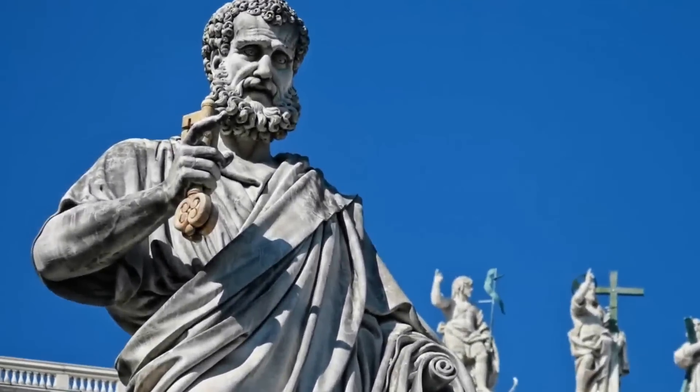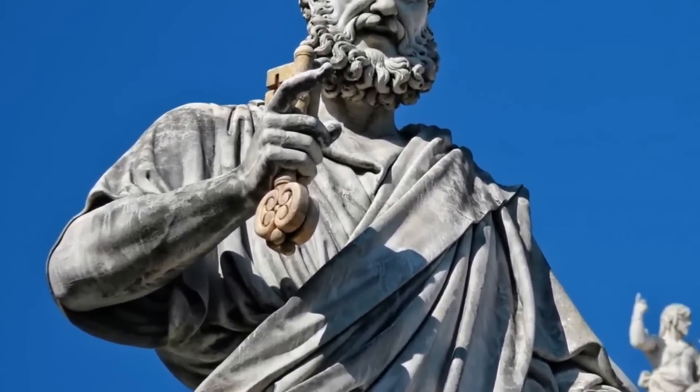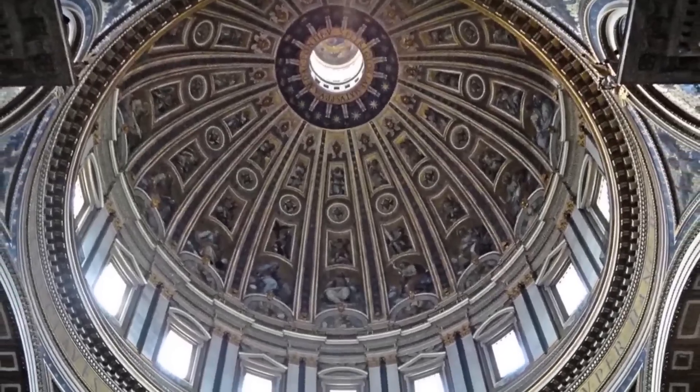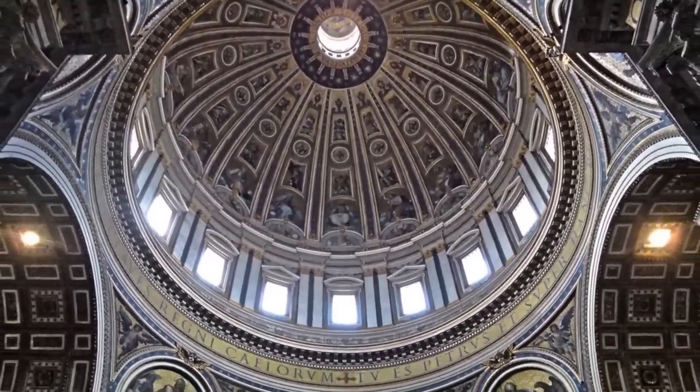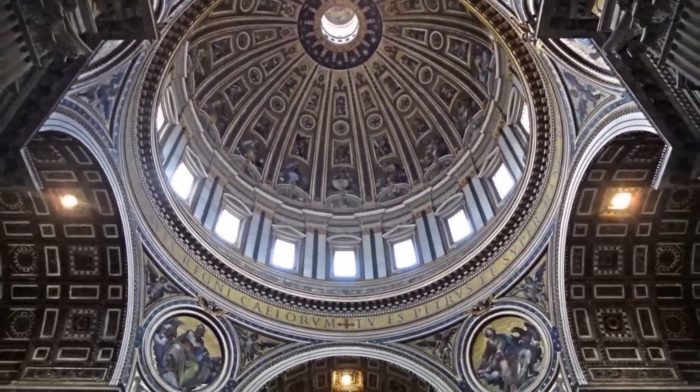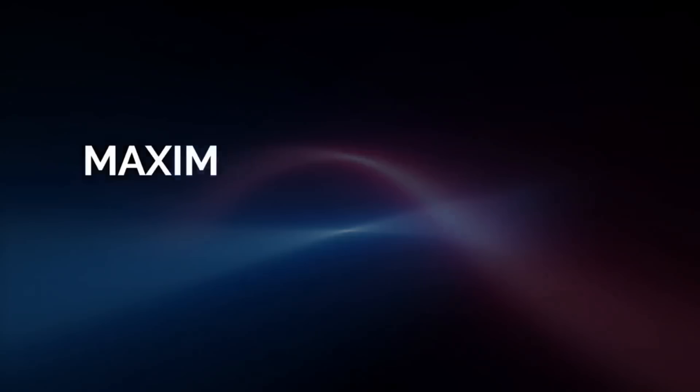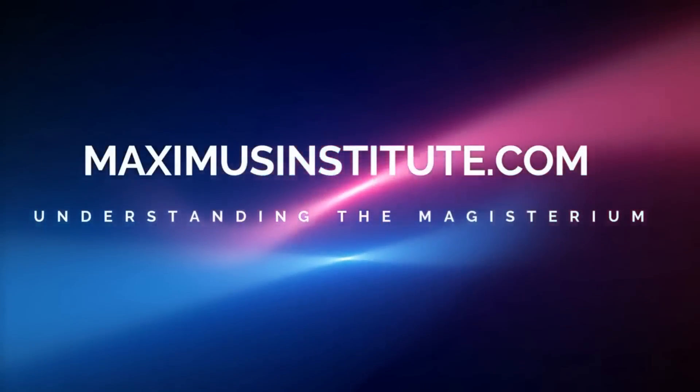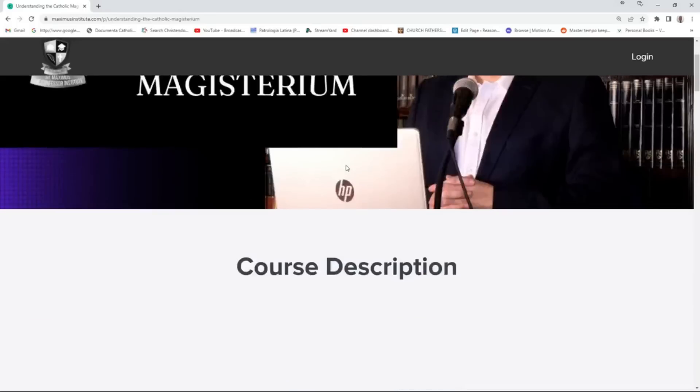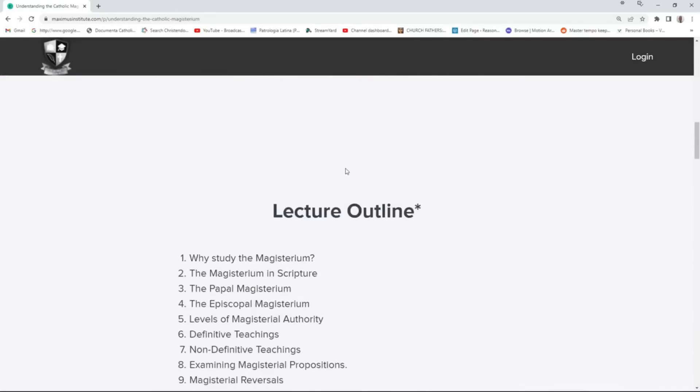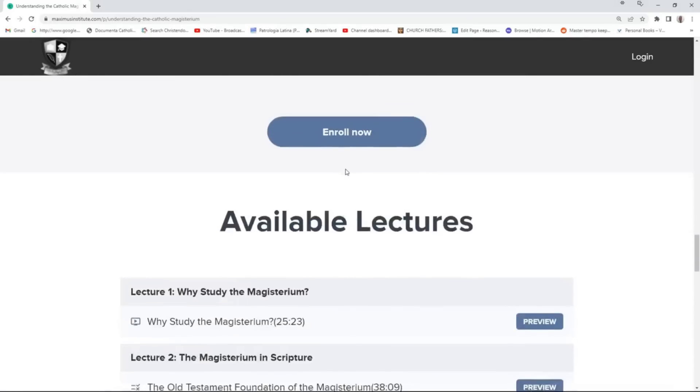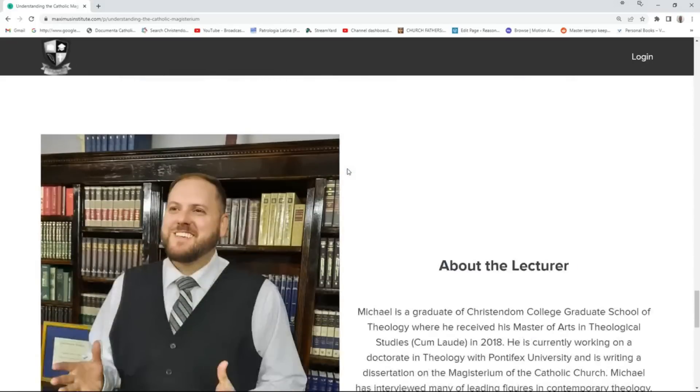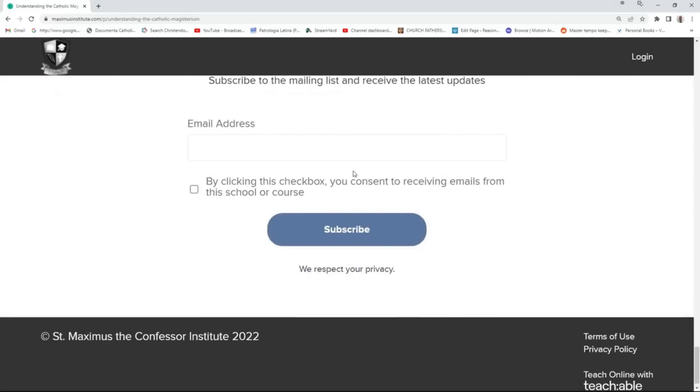Are you confused about how Catholic teaching authority works? With encyclicals, papal bulls, councils, and many other things, it's easy to get confused on what is authoritative and what is not. Fortunately, at MaximusInstitute.com, I have prepared a course explaining the magisterium from A to Z. Visit the website and check out the course Understanding the Magisterium for more information.